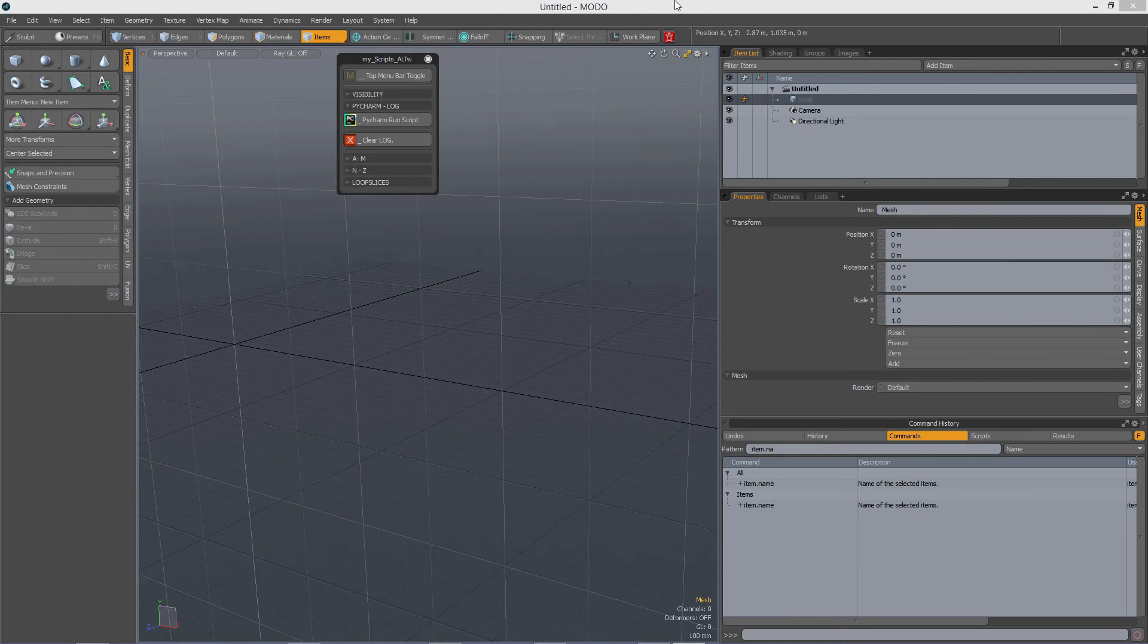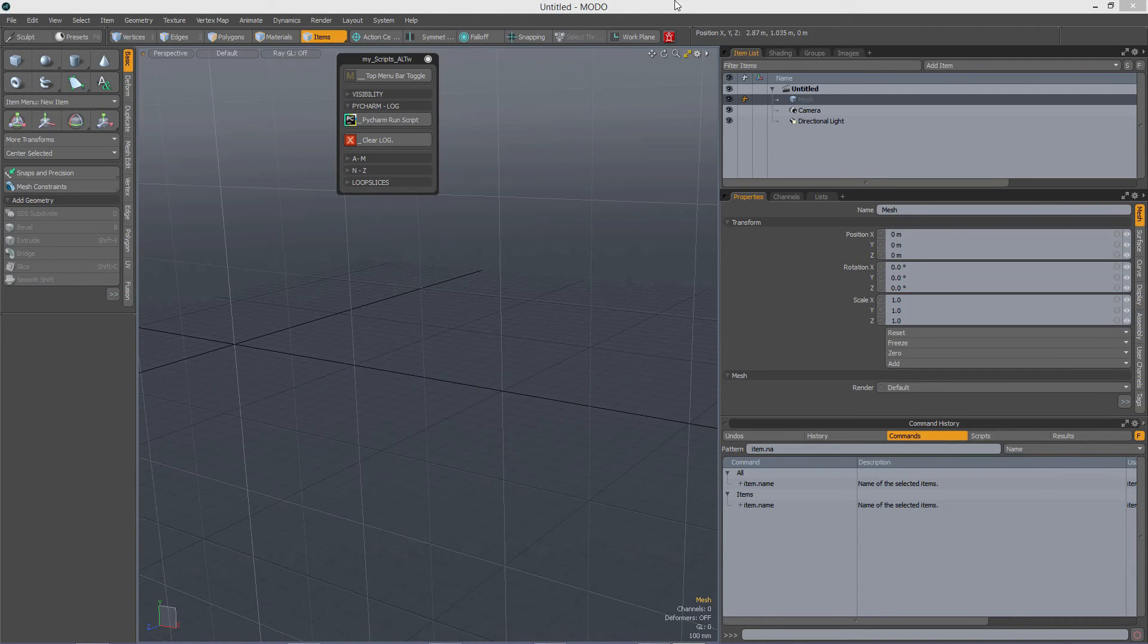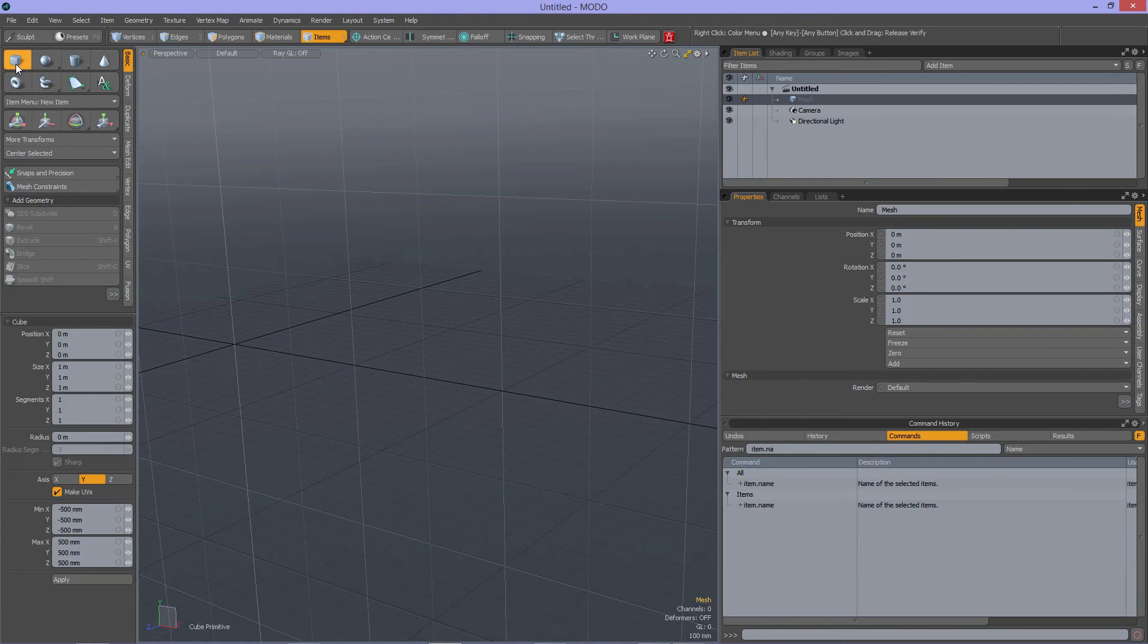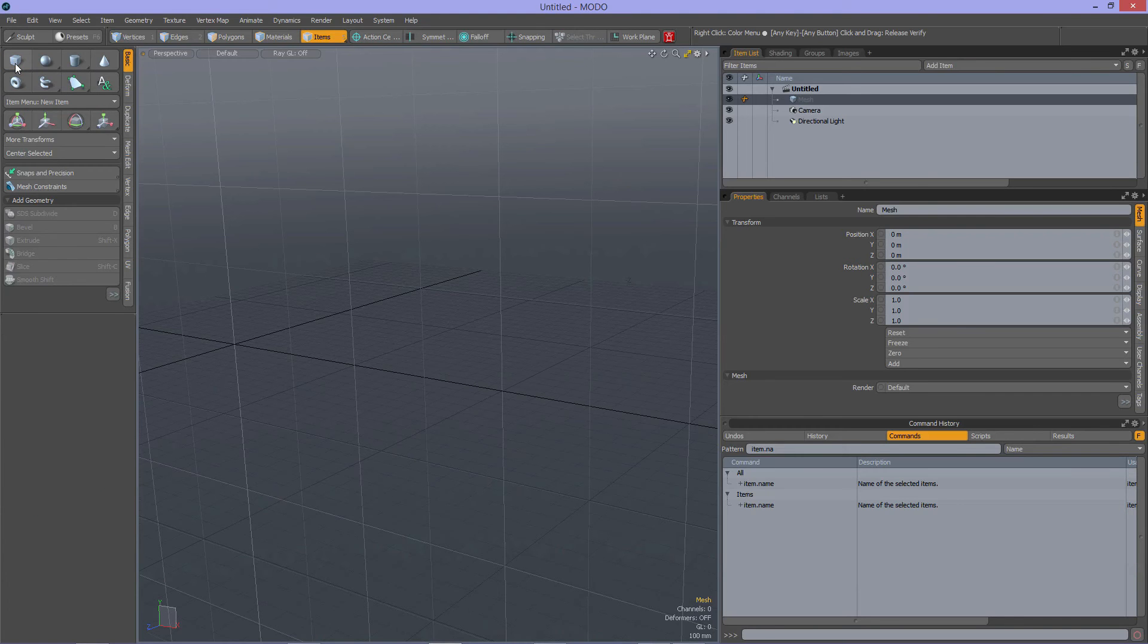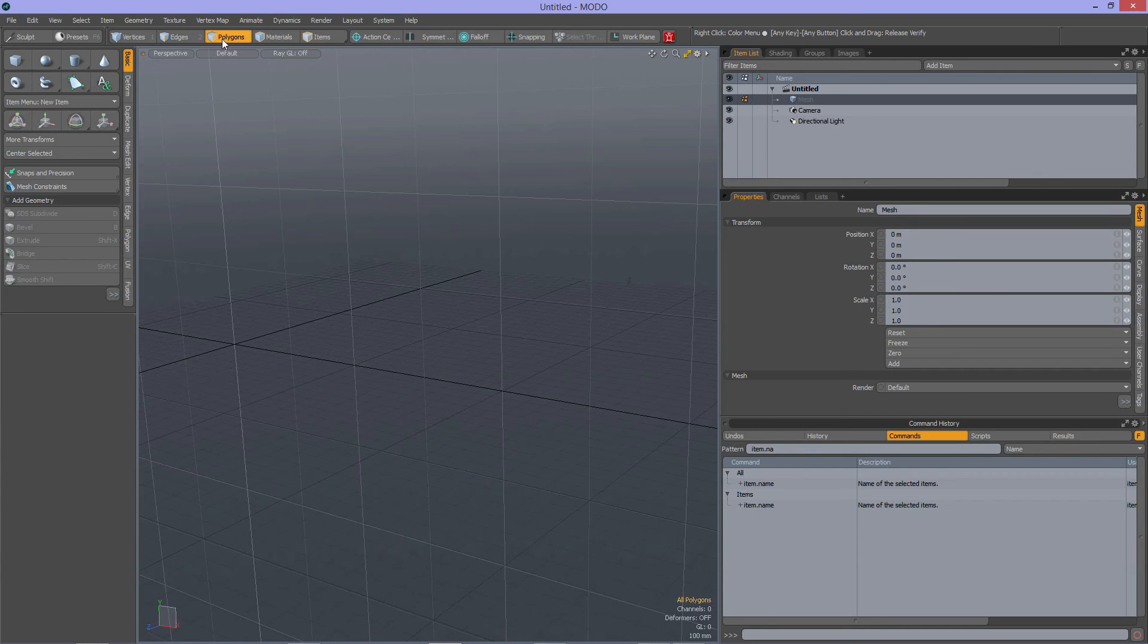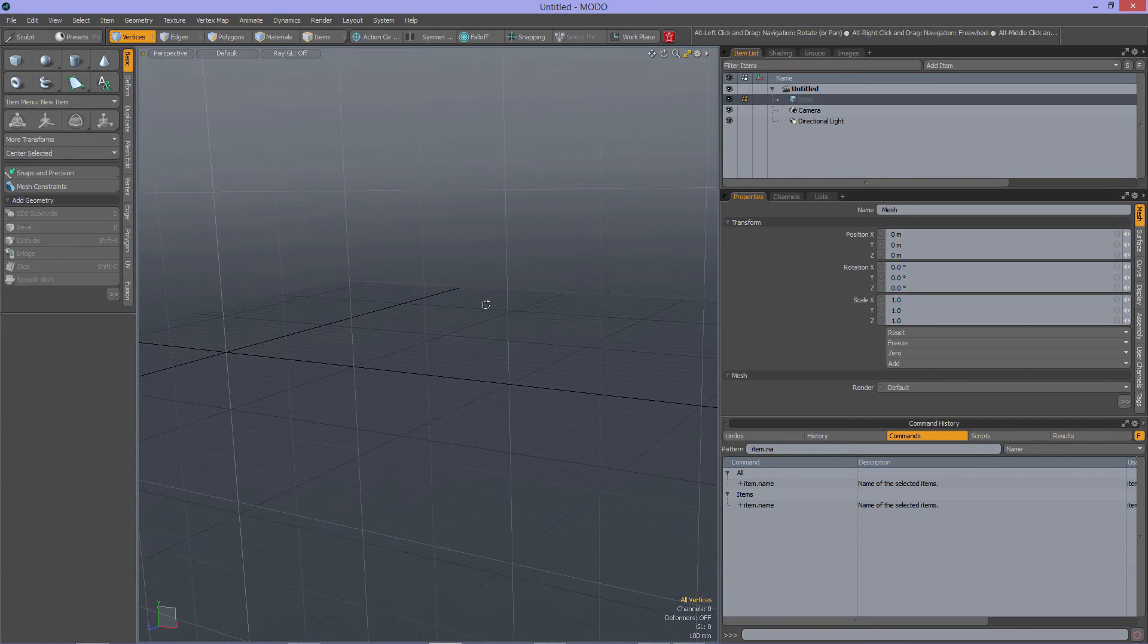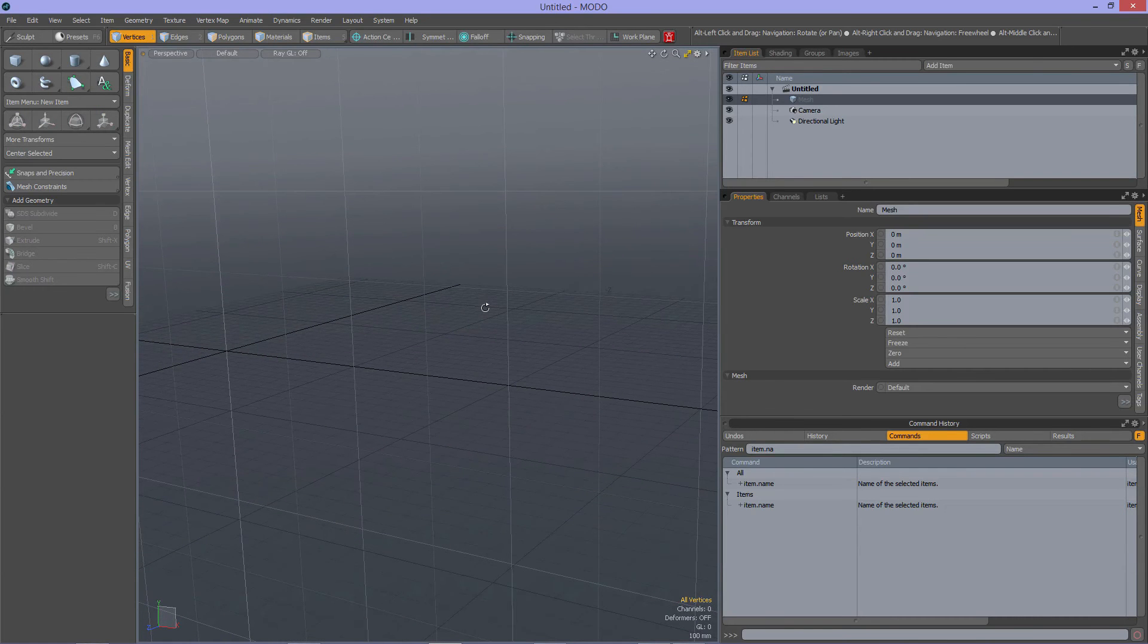A few words about the relation between Modo commands and Python. Well, everything you do in Modo is a command. So for instance, when I'm clicking this button to make the cube tool active, I have executed the command. When I click it again, again I have executed the command. When I switch from item mode to polygon component mode or to vertex mode, everything you do is actually a command in Modo.